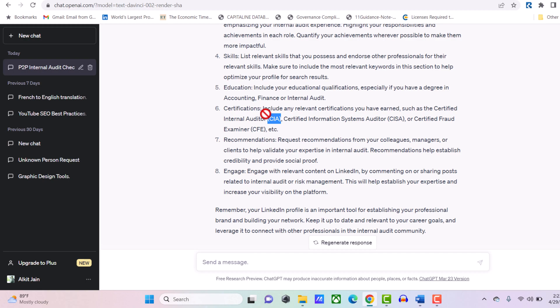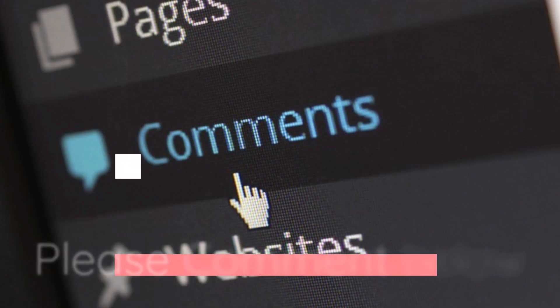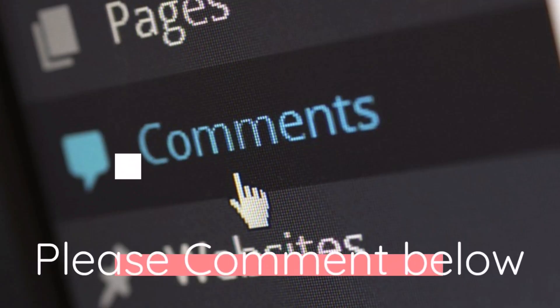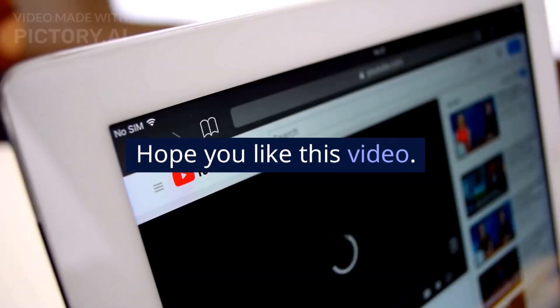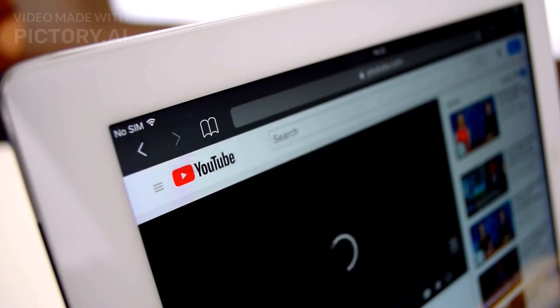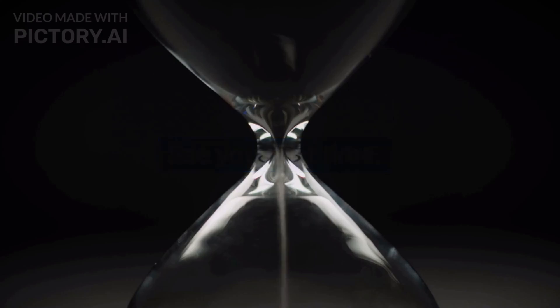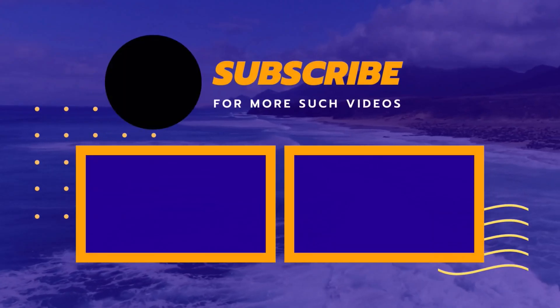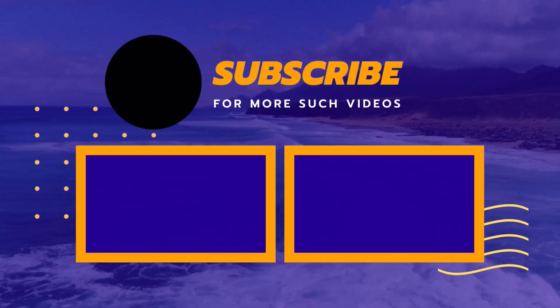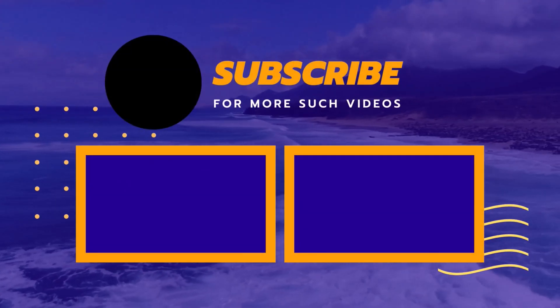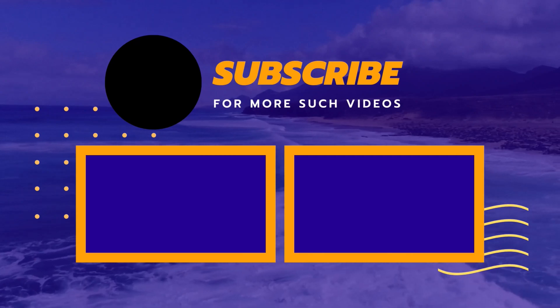This is how you can optimize your LinkedIn profile by getting suggestions from ChatGPT. I hope, just like the internal audit profession, I've added value to your knowledge or experience from this video. Do comment below if you want me to continue making such videos in the future. Do like this video. I hope to make another video soon. See you in the next video. Bye bye, take care, see you next time.